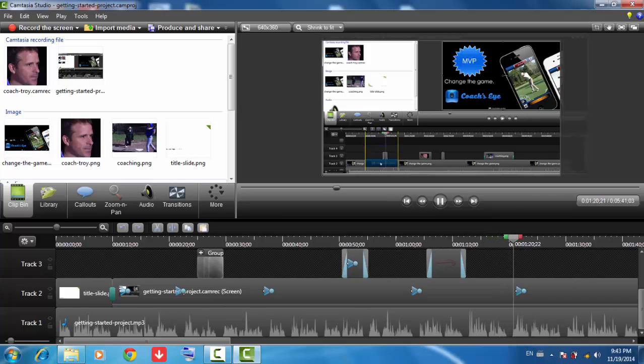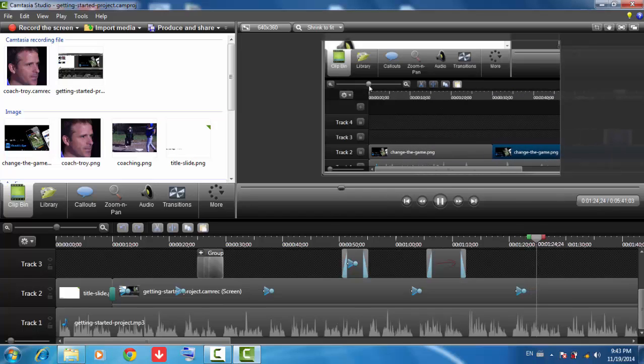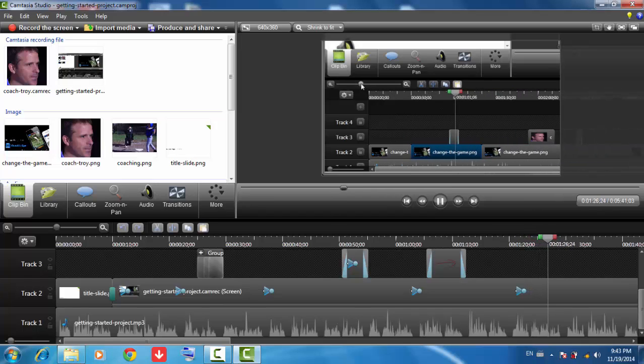Use the zoom slider to magnify the view of the timeline. This is very helpful when making precise cuts and selections like removing ums in your audio.